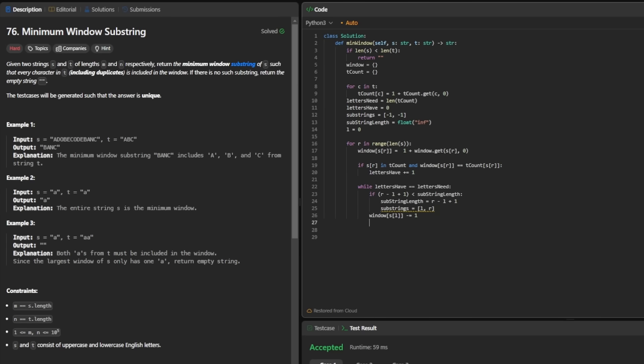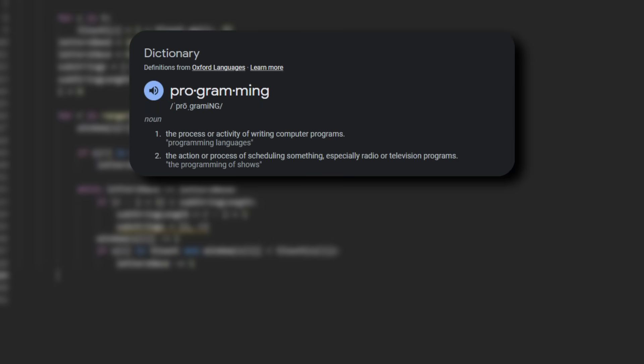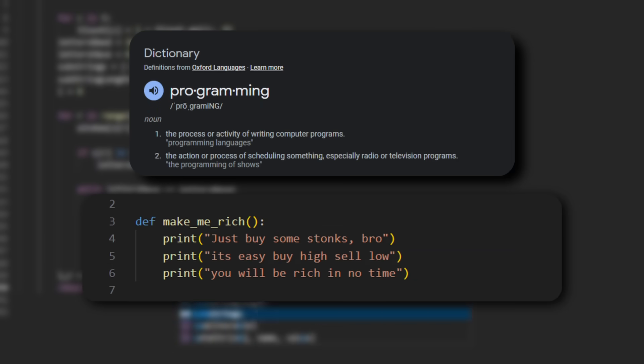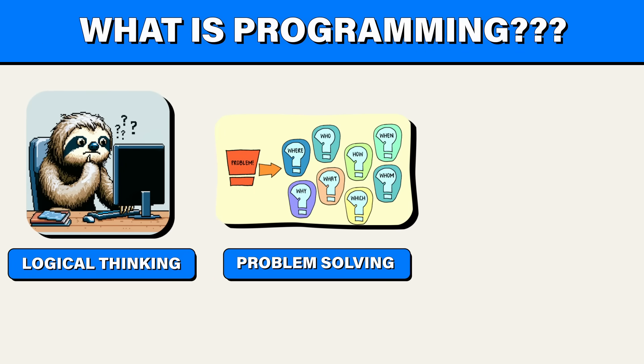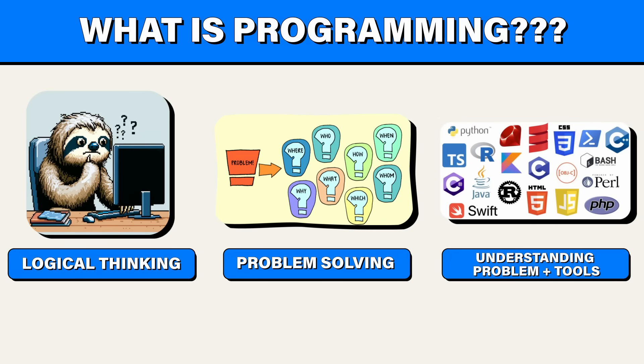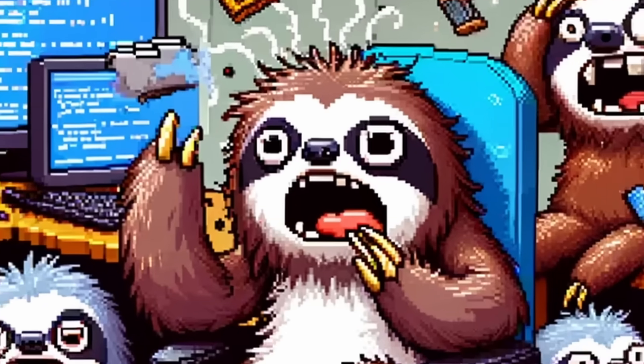But surprisingly, programming in terms of writing code itself is the easy part. Programming at its surface seems like a straightforward task, right? Write some code that computers understand. However, the reality is far more complex because programming involves logical thinking, problem solving, and a deep understanding of both the problem you're solving and the tools you're using. So what I'm trying to say in a smooth brain way, programming is not coding.